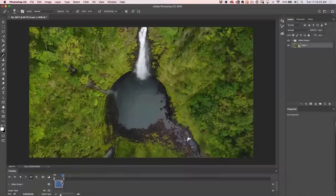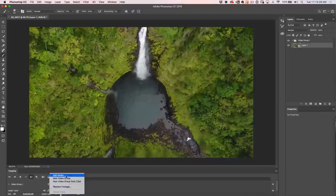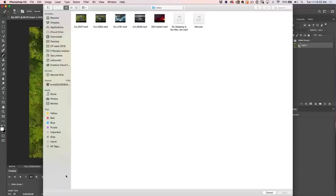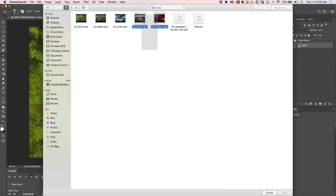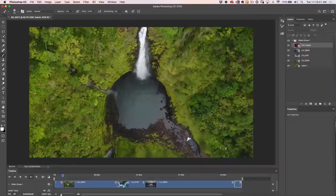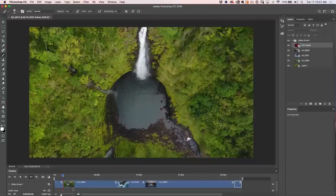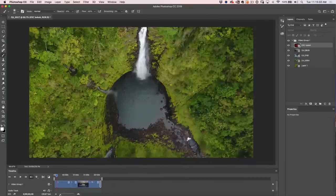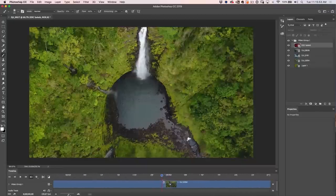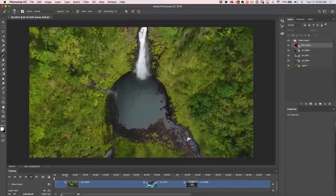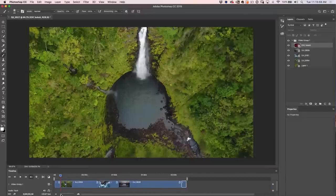Keep clips nice and short and keep the pace moving so people don't get bored. To add more clips, don't choose File > Open — instead click the little icon and choose Add Media. I'm going to marquee-select four more videos and choose Open. Now we have five clips on the timeline. If you can't see them all, click the little triangle and move it left or right to zoom the timeline view — this doesn't change the duration or speed of the video.